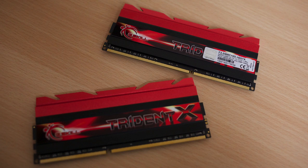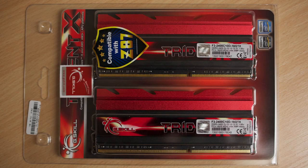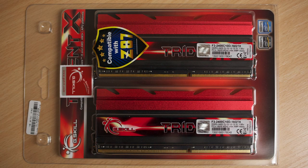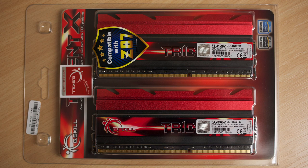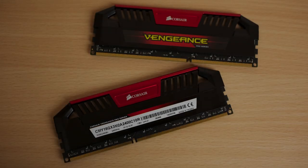Both are based on the Samsung IC with CL10 12-12-31 at 1.65V for 2400MHz. The Trident X features the known solid heat spreader or heat dissipator.